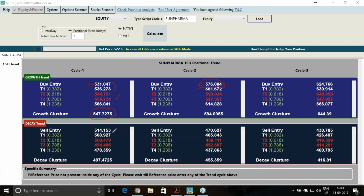If there is a gap down — say around 500 level — we will not consider the first cycle for entry either. Our entry will be on the second cycle, entering at 471. In the case of second cycle entry, the decay cluster of the first cycle will be the stop loss. Hedging is highly essential. In case of a big up move or down move, we can utilize the second cycle for entry. This is how to trade per the one standard deviation software.